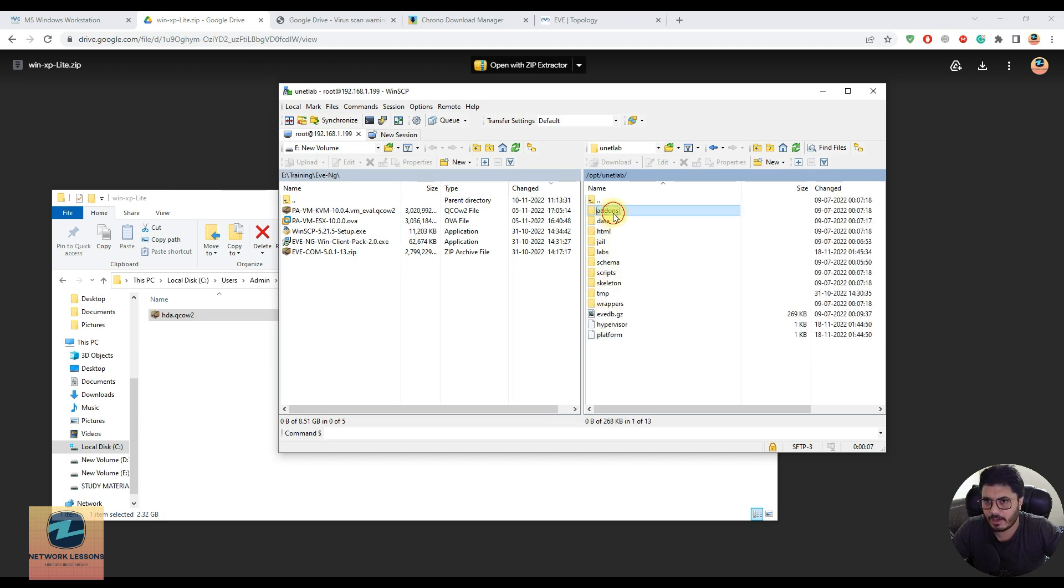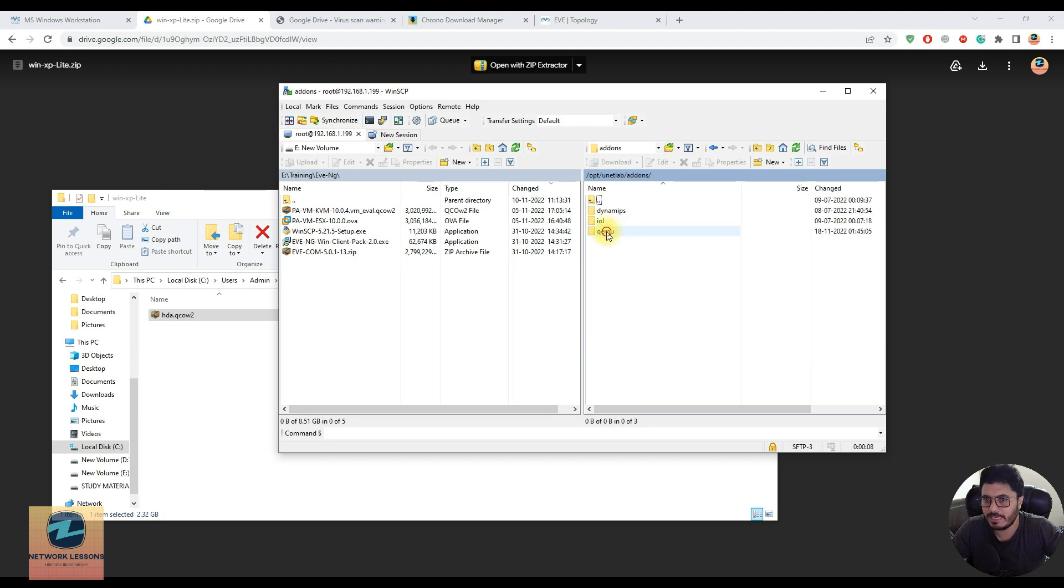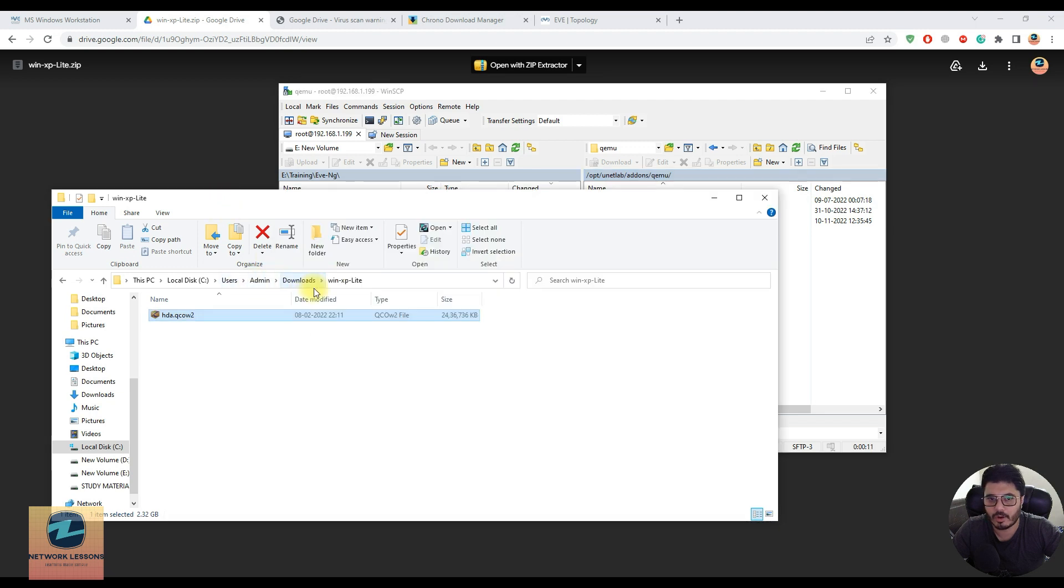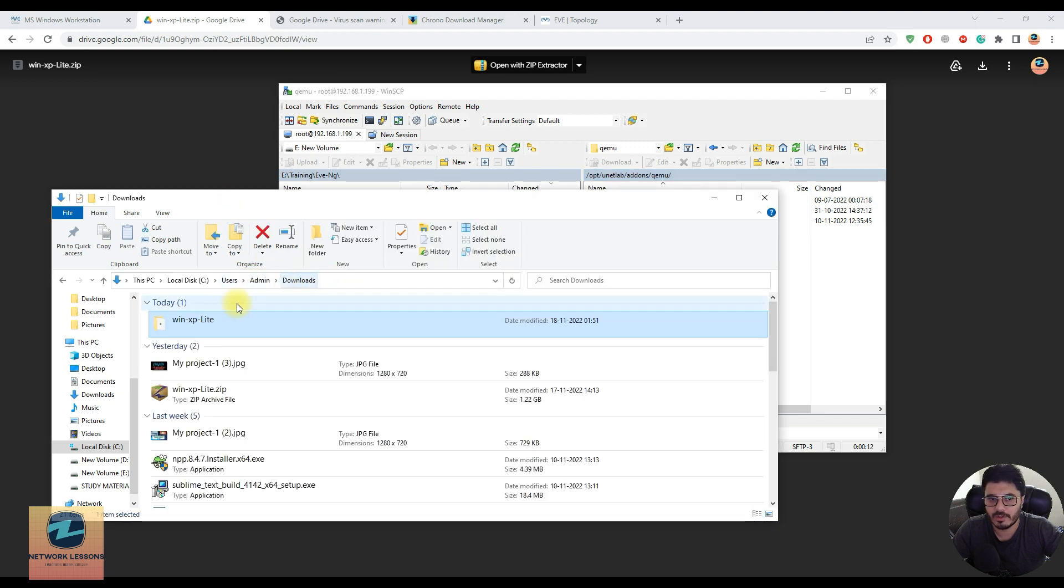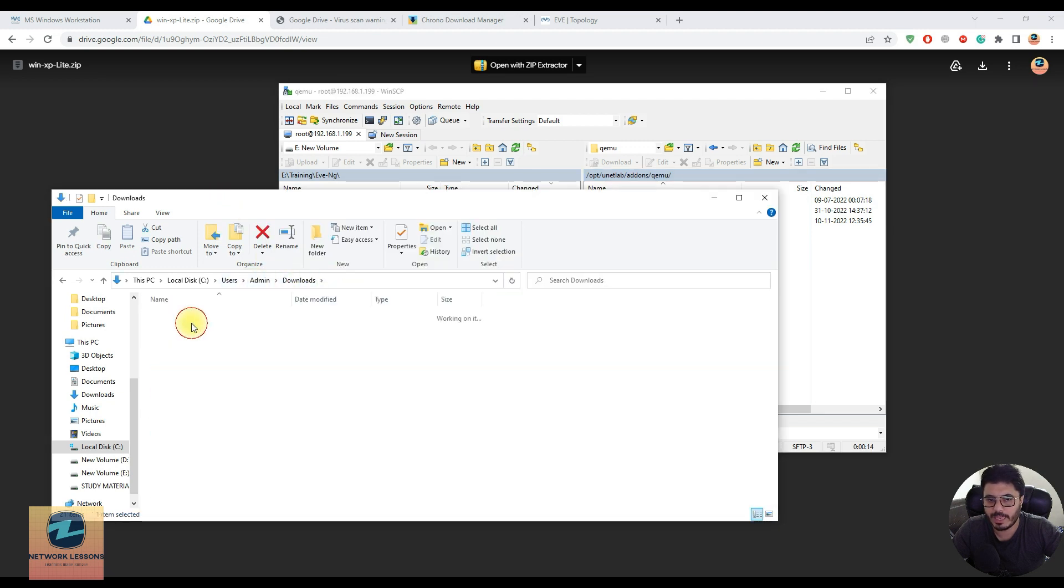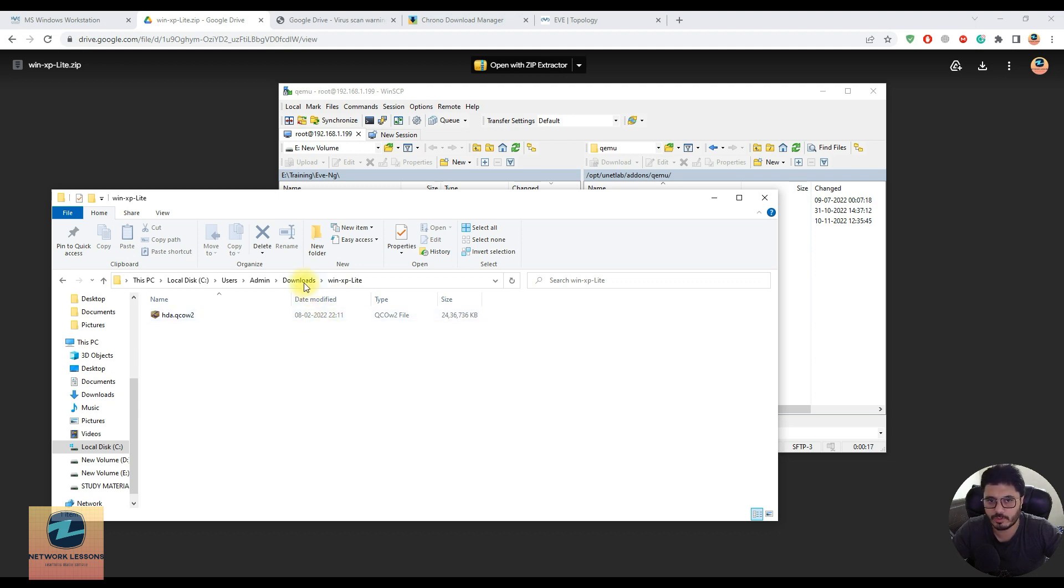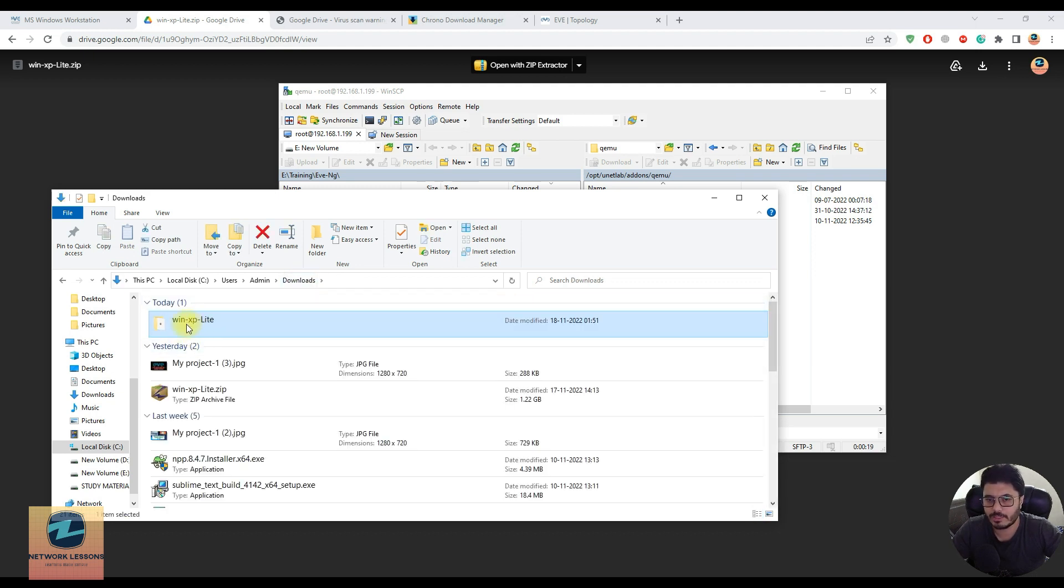Once you're inside, you need to go to the root folder, then opt, then unetlabs, then add-ons, then qemu. Inside qemu you have to drag and drop this whole folder with WinXP.